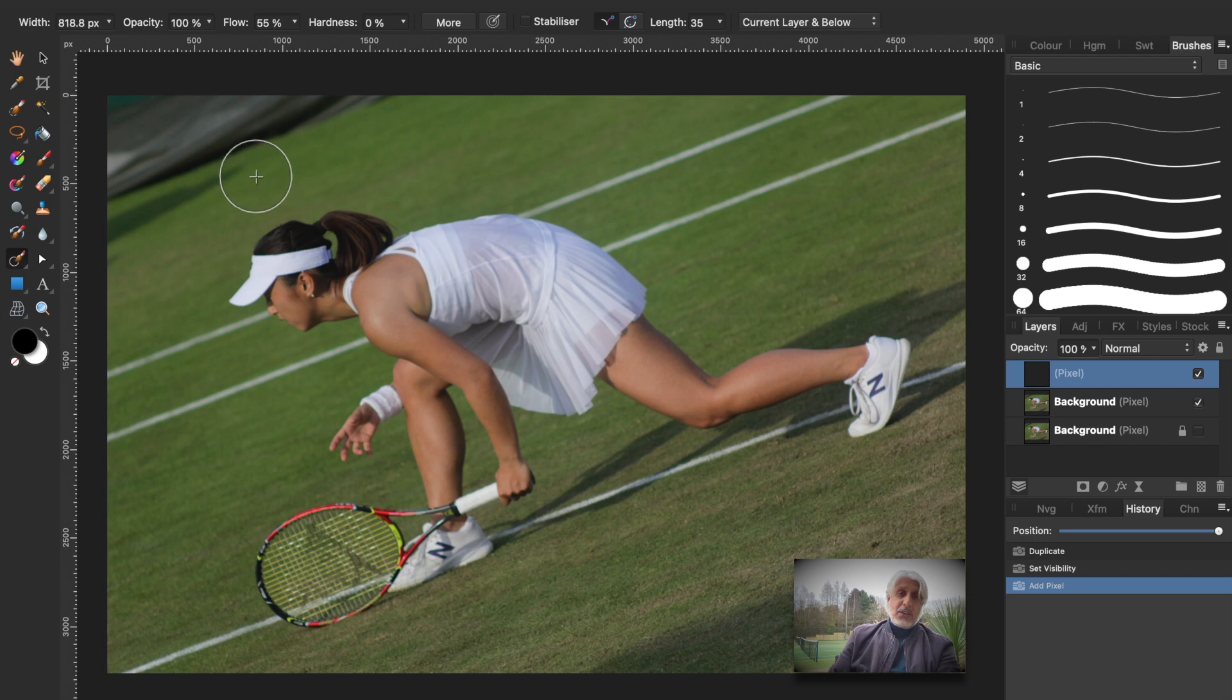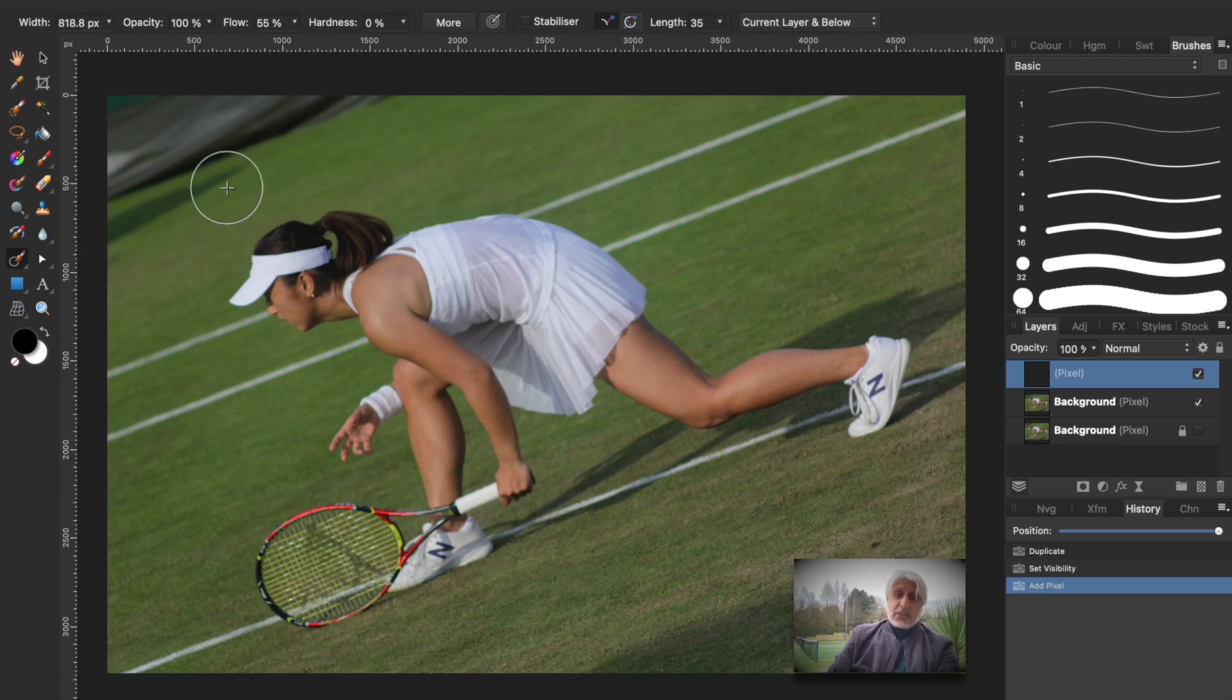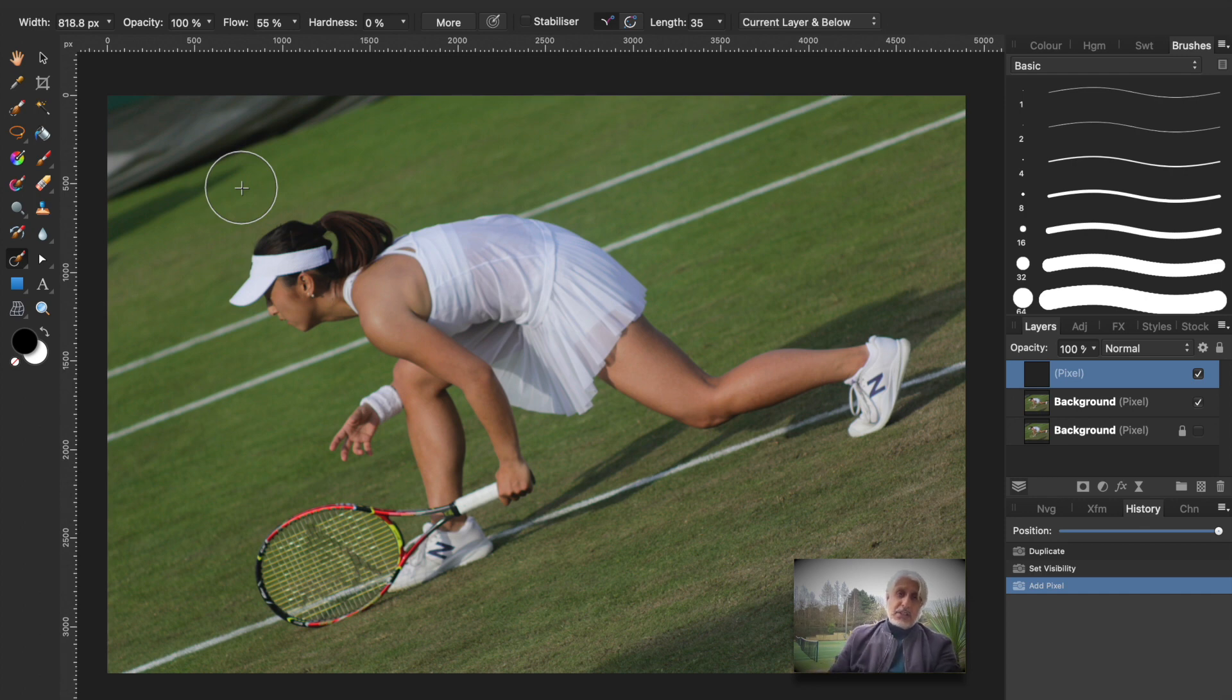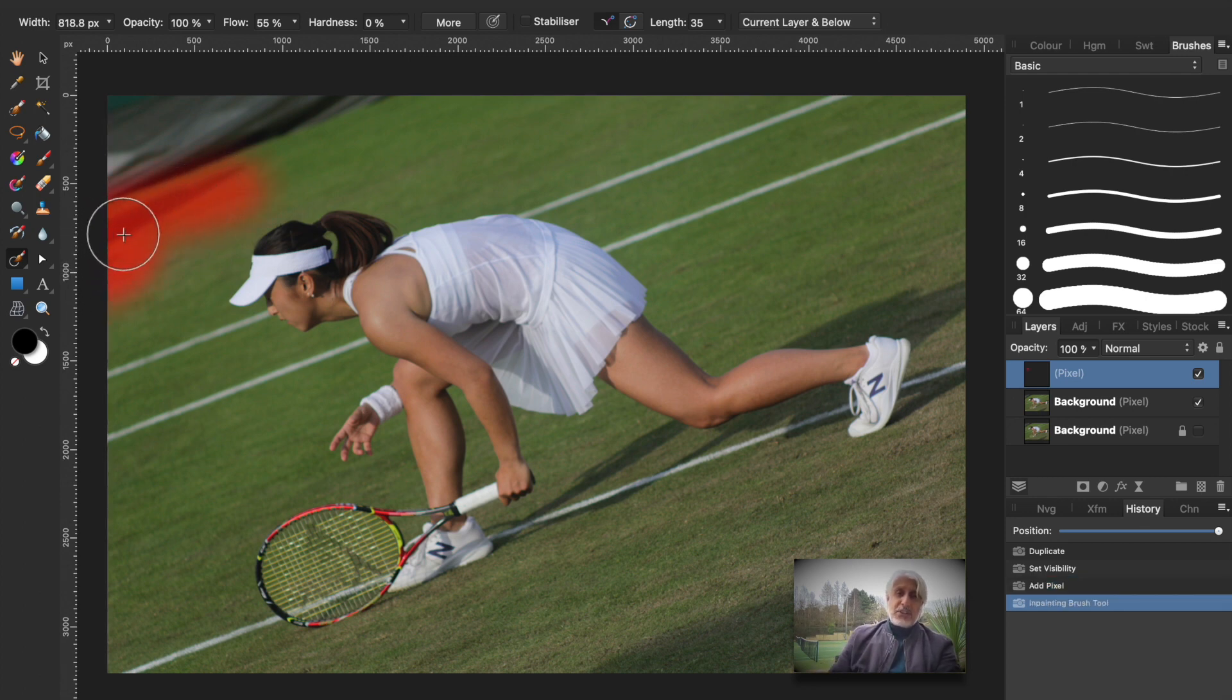And all we do is do a little bit at a time. First of all I'm going to get rid of this shadow here so increase the size of the brush accordingly. Sorry about the noise in the background. And that's done it really well.